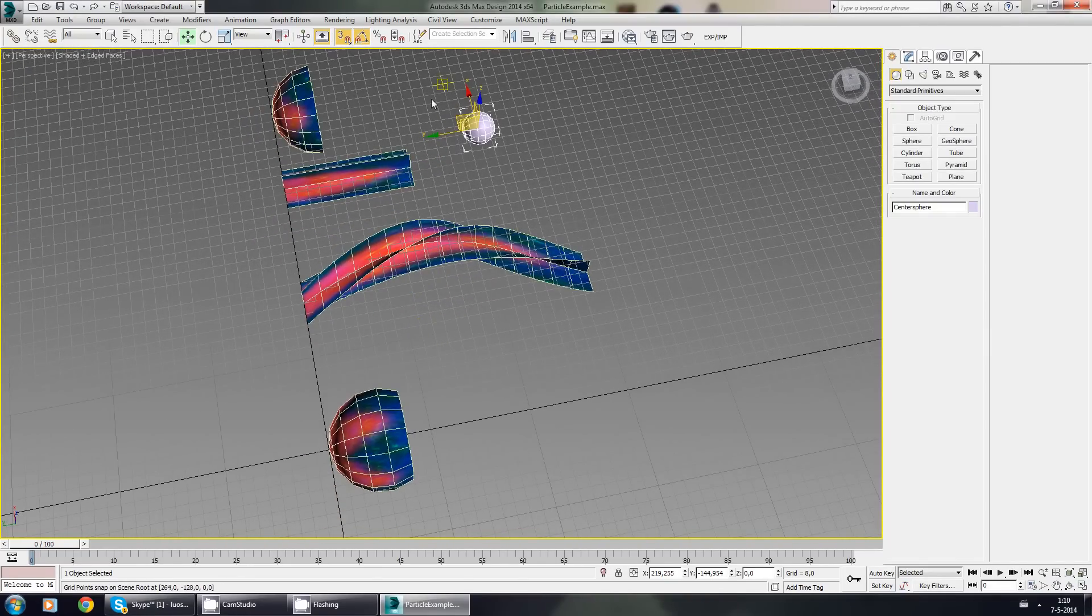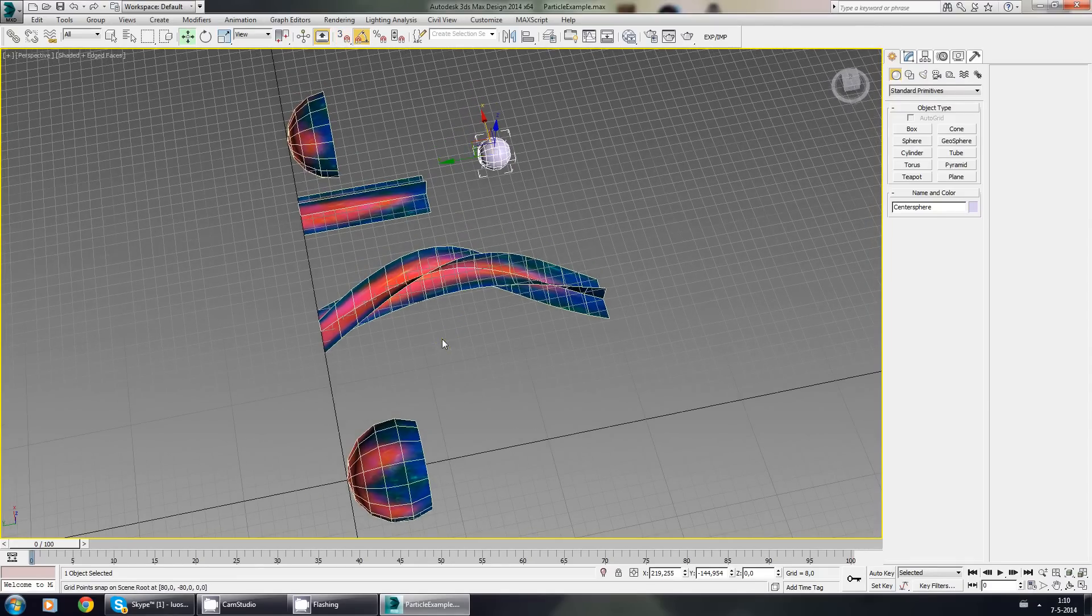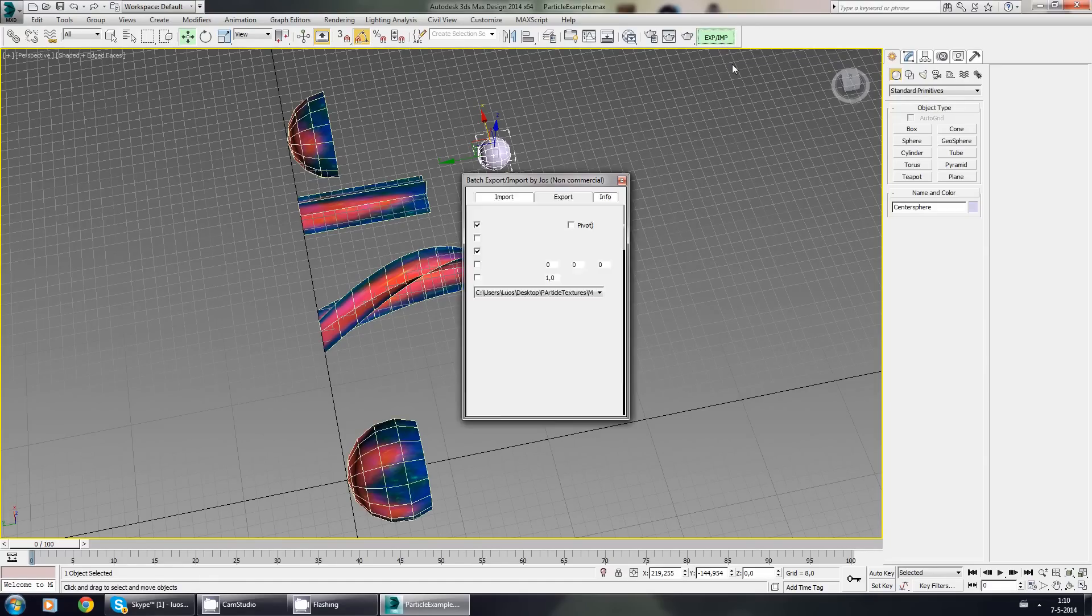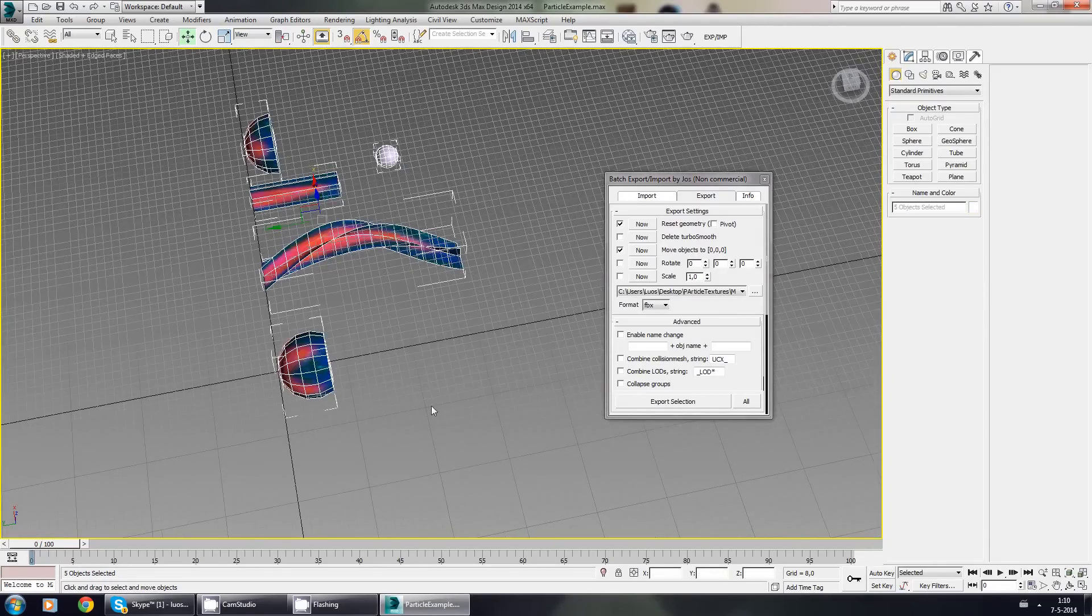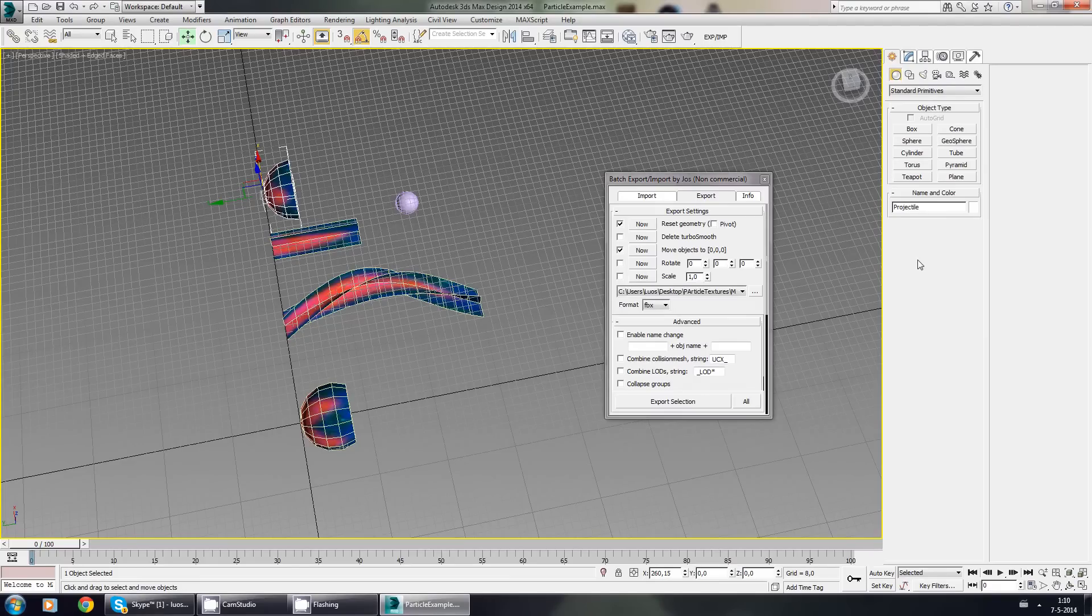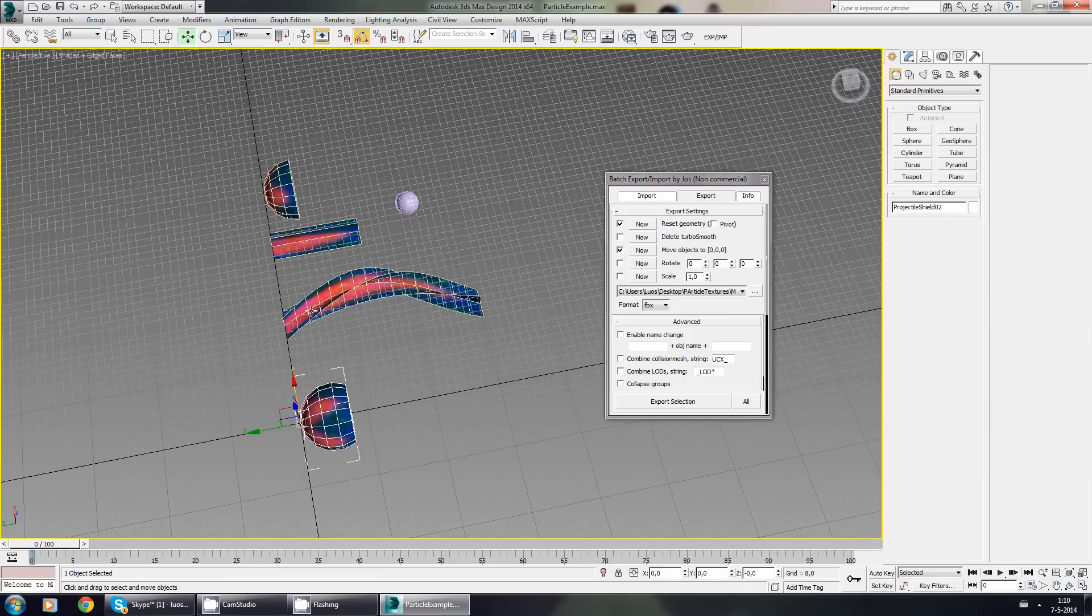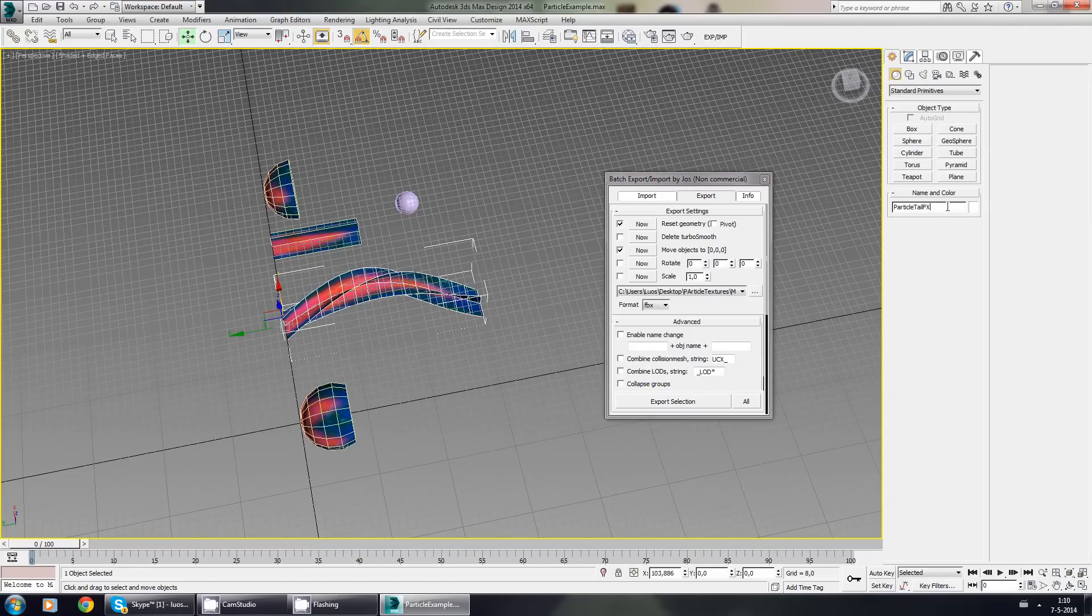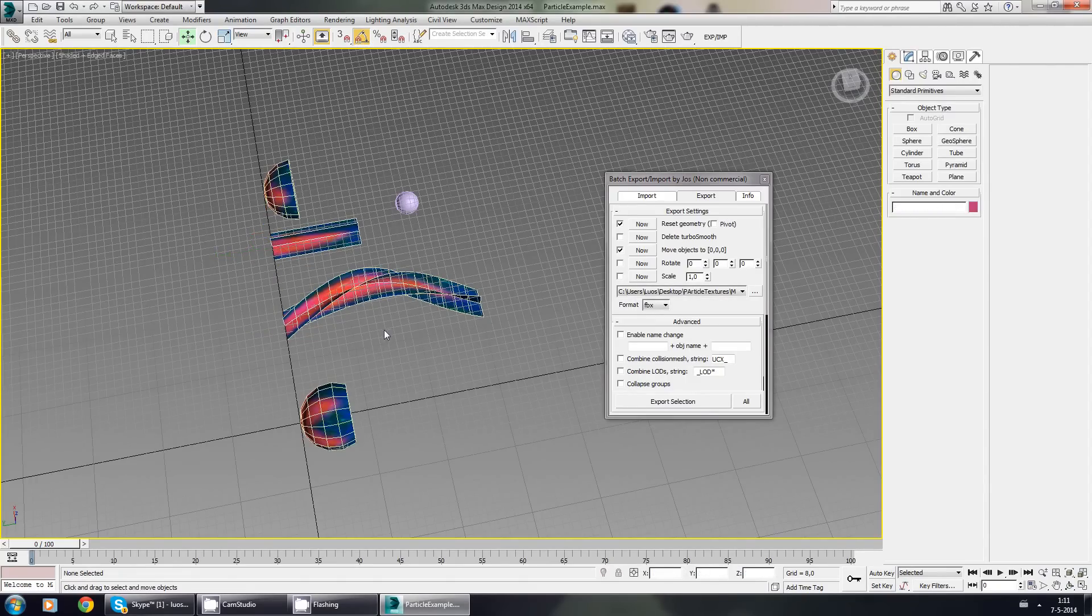Now I could move everything back to zero zero zero to the center, but I don't have to because I'm using an export batch tool made by Yoss. And I can just press select all. I should name them first though. So let's call this projectile. This is the front, I'm going to call it shield because I have no idea what else to call it. 01. I'm going to copy that. I'm going to call this one 02. This one will be particle tail effect. And particle tail effect, this one was—should be—O zero. This one, I'm just naming them rather random now, so I suggest that you name them better than me.